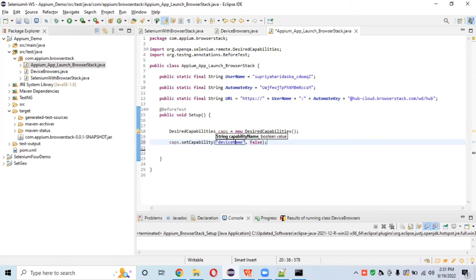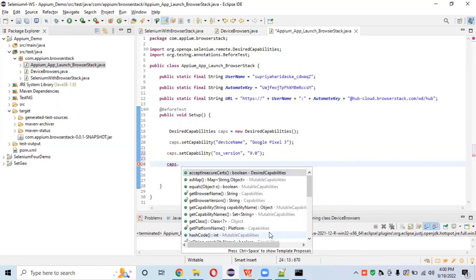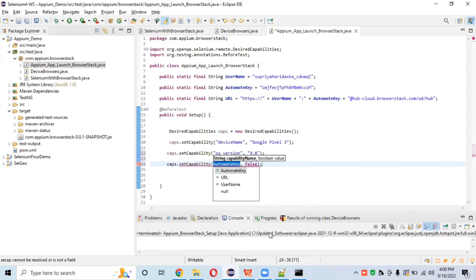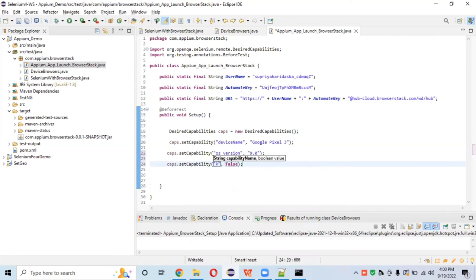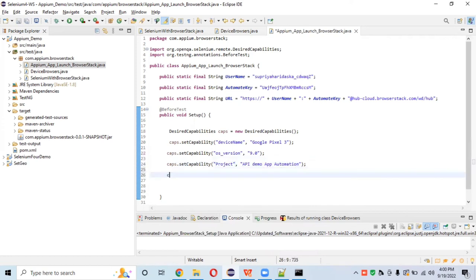Type very carefully, the same way I'm typing, because it's very case-sensitive — if you make mistakes the capability will not be set properly. Also set optional capabilities like project name. For example, caps.setCapability for project name: 'API Demo App Automation'.